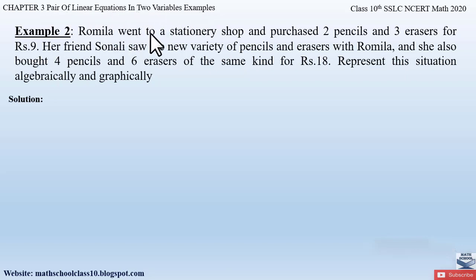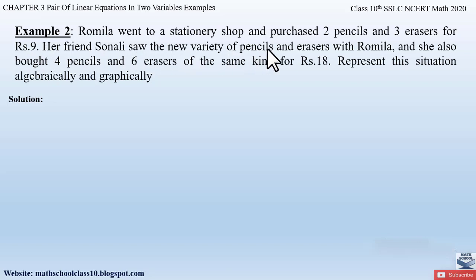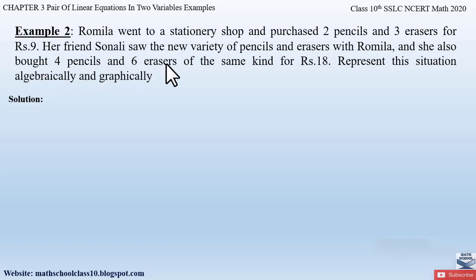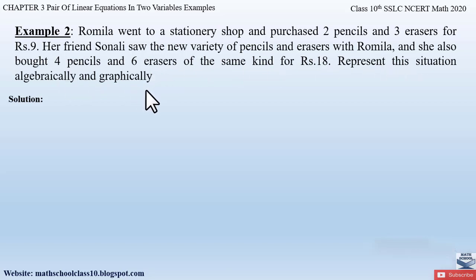Example 2 from Chapter 3 says: Romila went to a stationary shop and purchased two pencils and three erasers for rupees 9. Her friend Sonali saw the new variety of pencils and erasers with Romila and she also bought four pencils and six erasers of the same kind for rupees 16. Represent this situation algebraically and graphically.